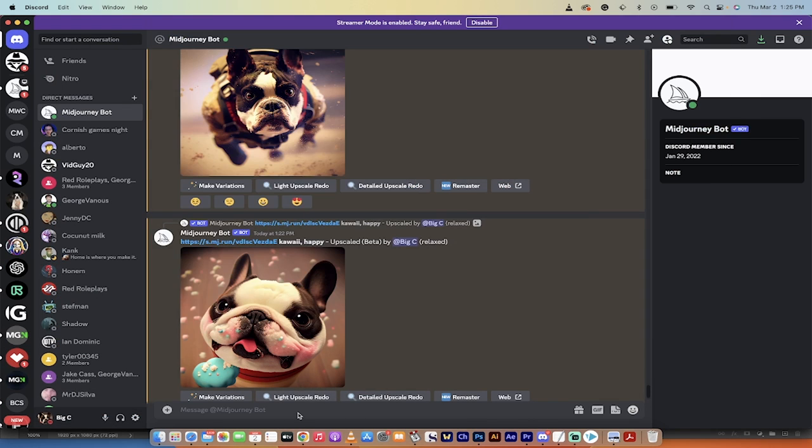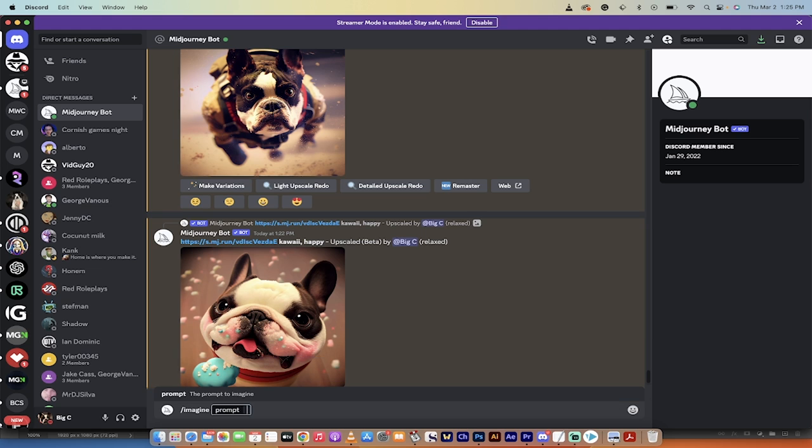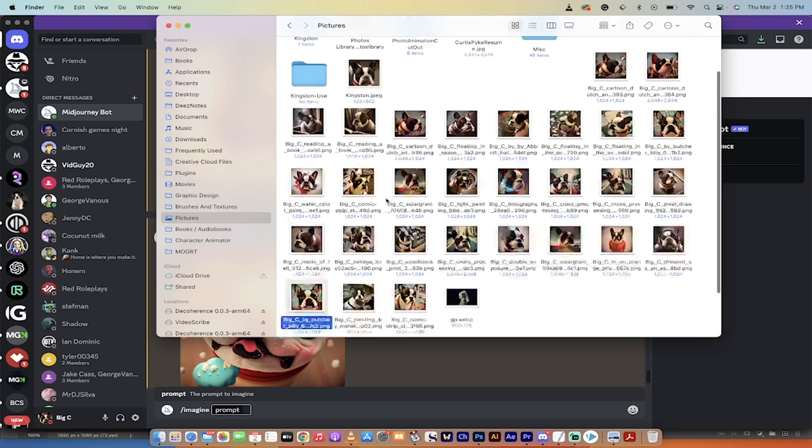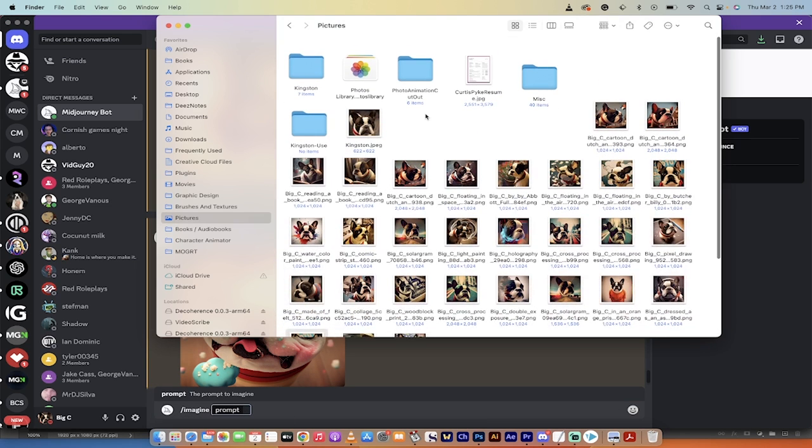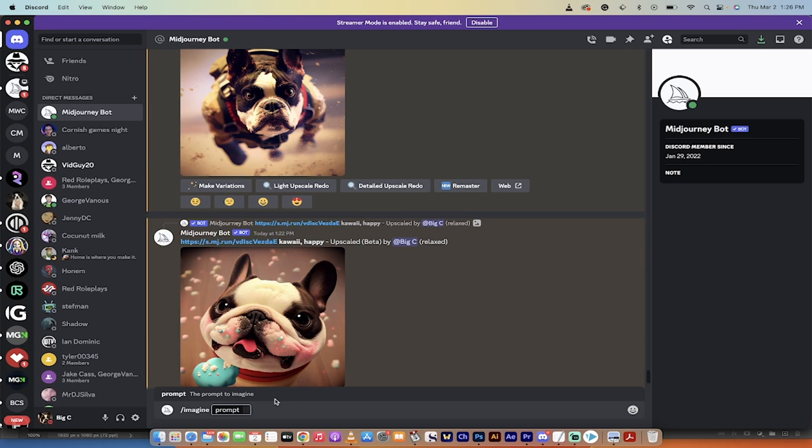All right, how do you do it? Let me show you. The first step is you want to type in forward slash imagine like you usually do. Then you got to go to your finder or your windows explorer and grab the image of your animal. I've got this one here. This is my dog Kingston. He's half English, half French Bulldog.